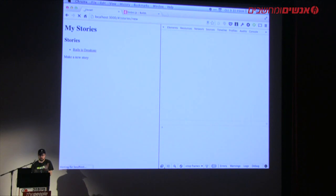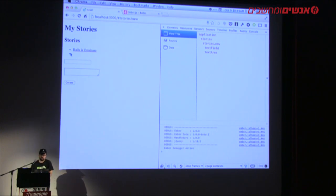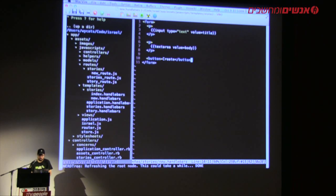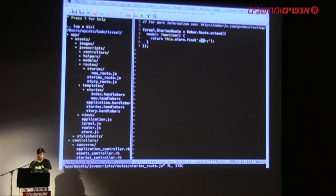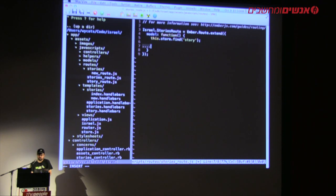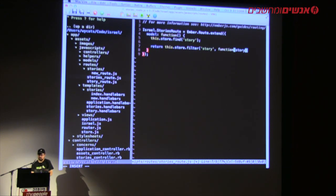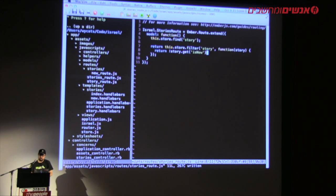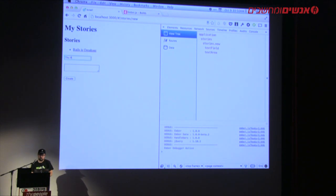Now if I go here, we can create a new story. But it doesn't do anything yet. There's also an issue: the new story that we created is already listed in the list. Sometimes that's nice — if I start typing, it appears — but in some cases you may not want that. We can go back to the stories route, kick off a request to stories, and return a filtered list: filter by `!story.get('isNew')`. So now if I start typing, nothing appears in the list.